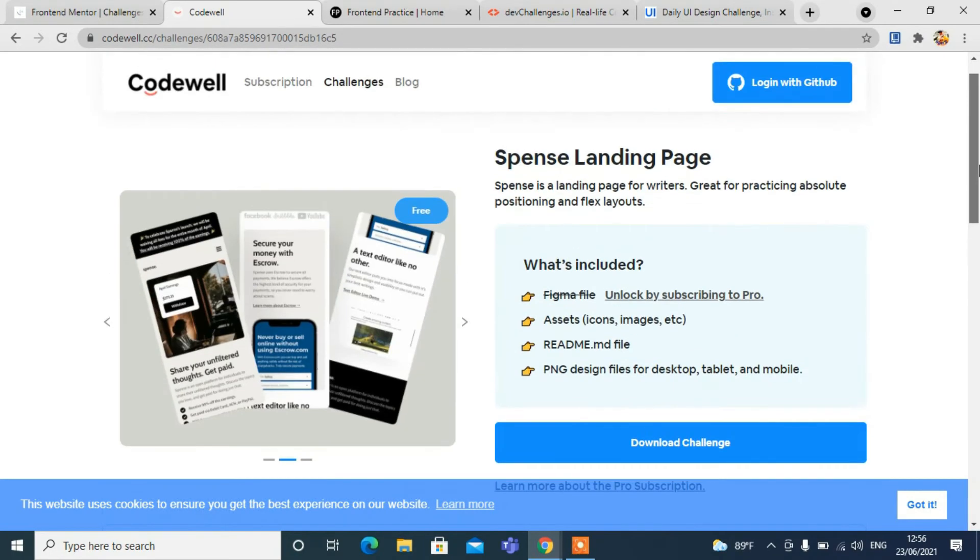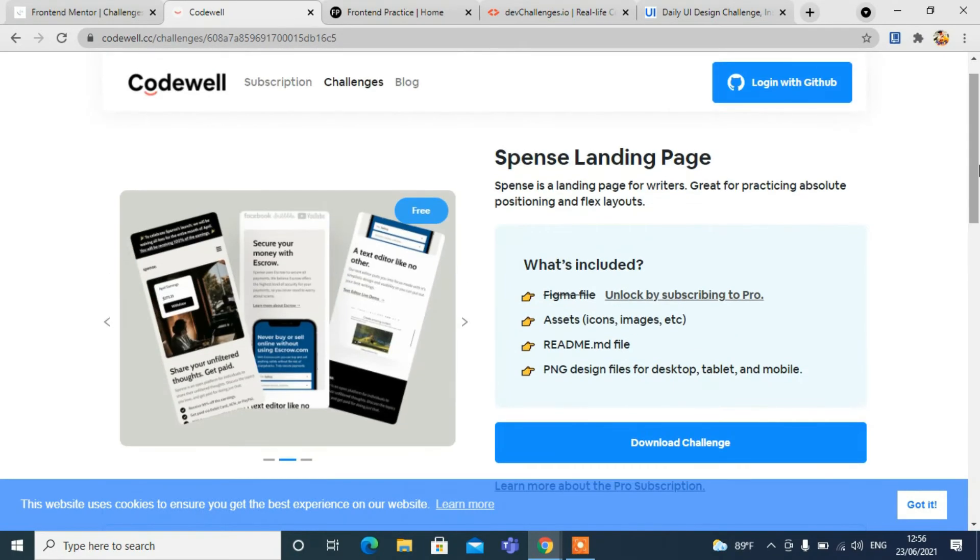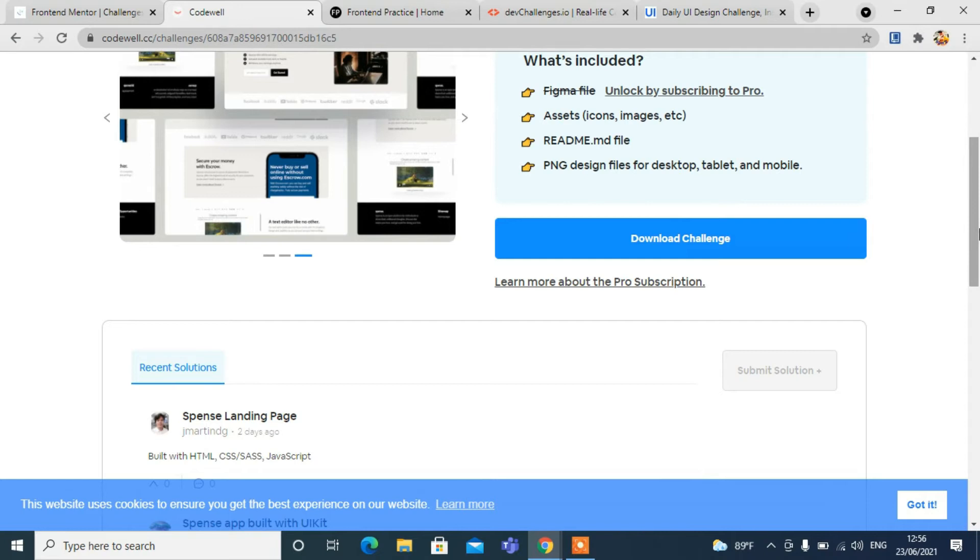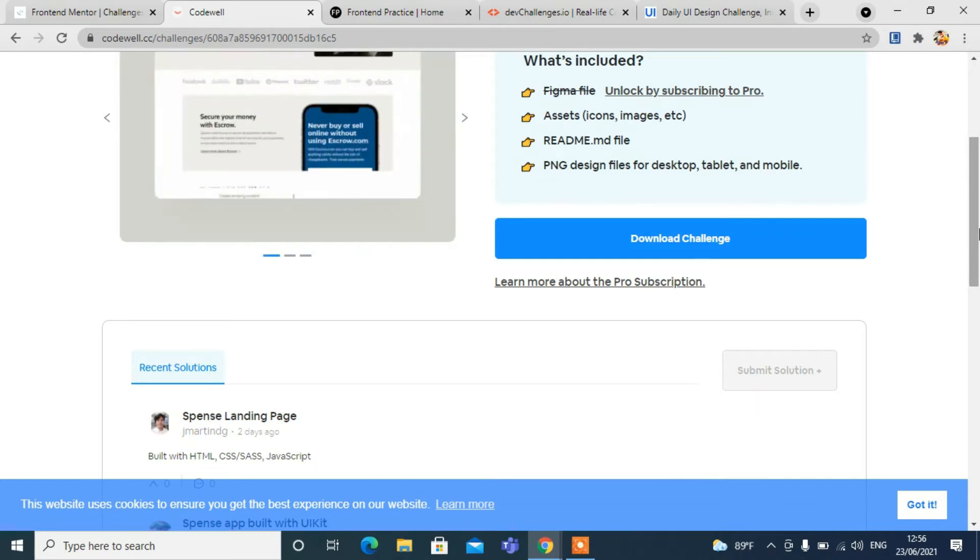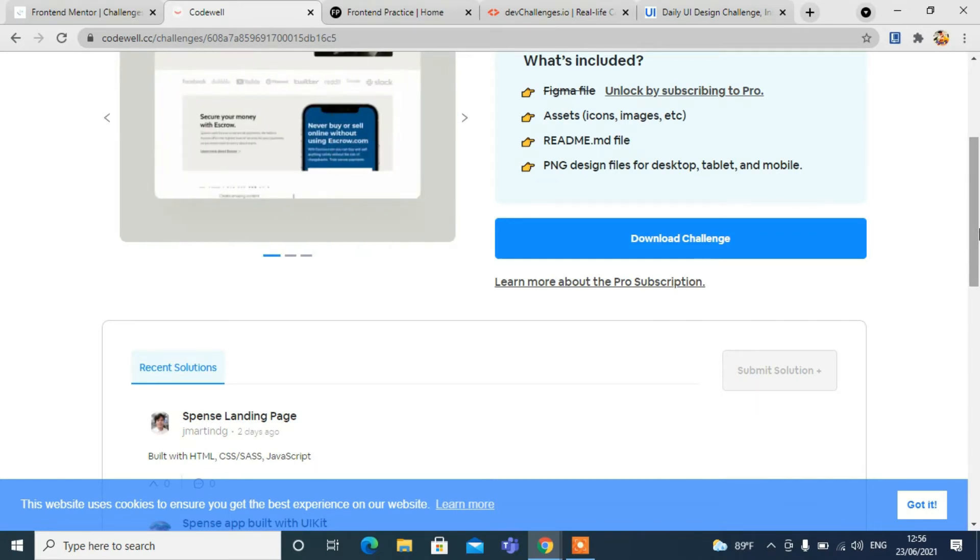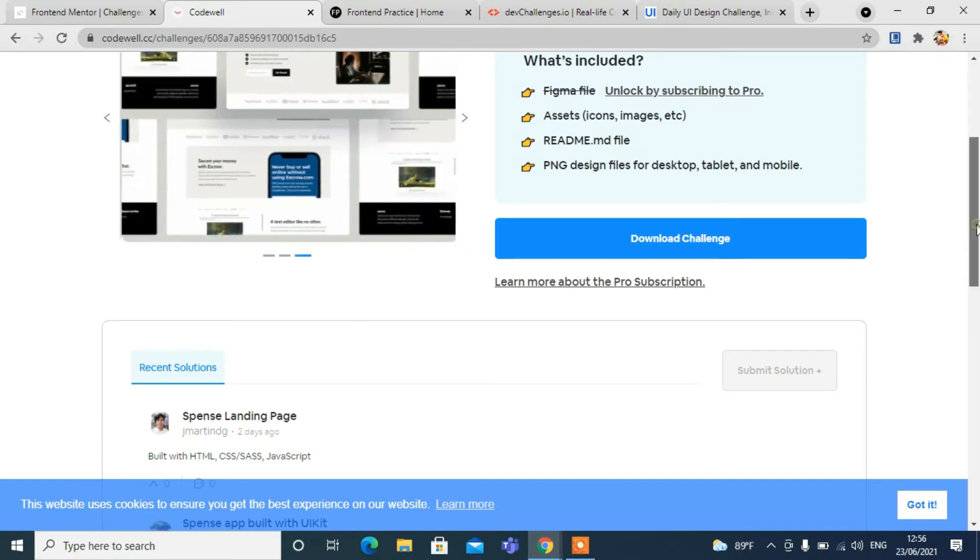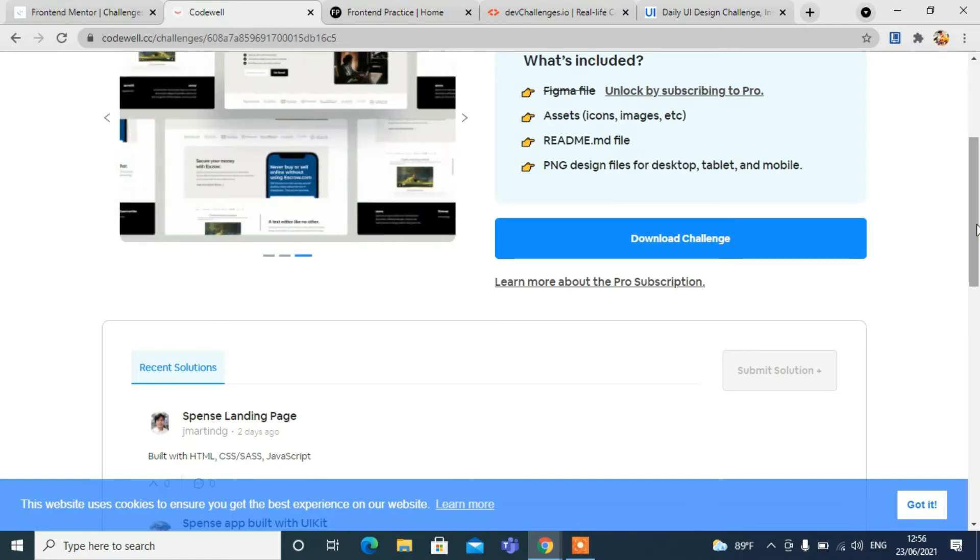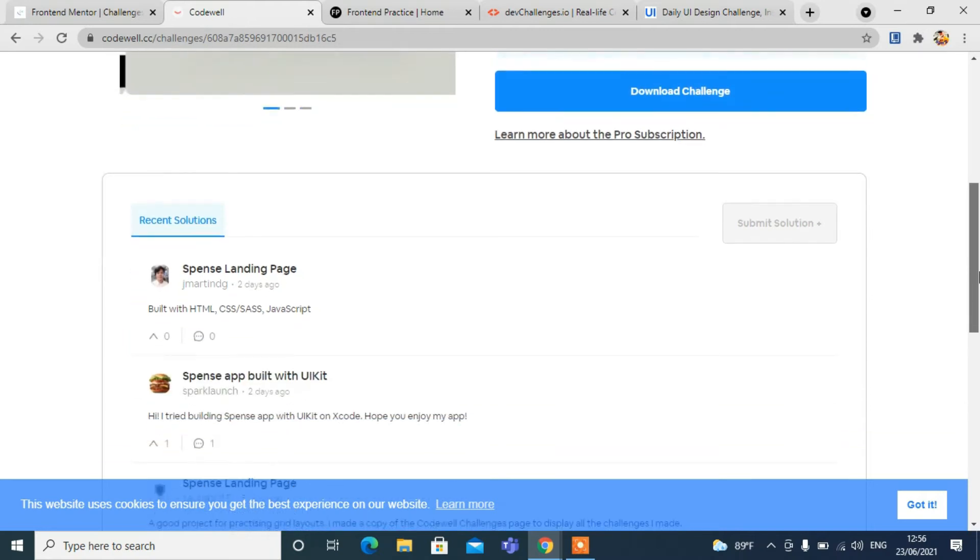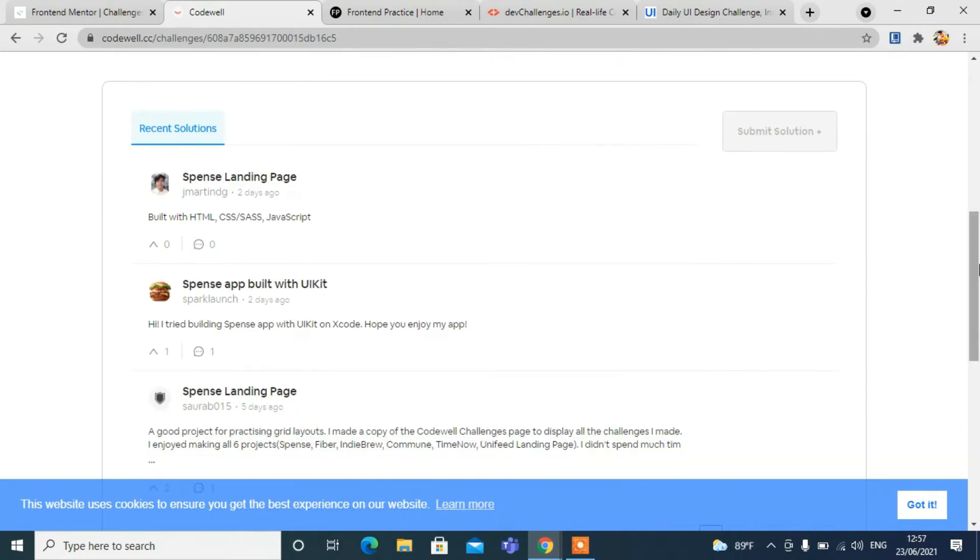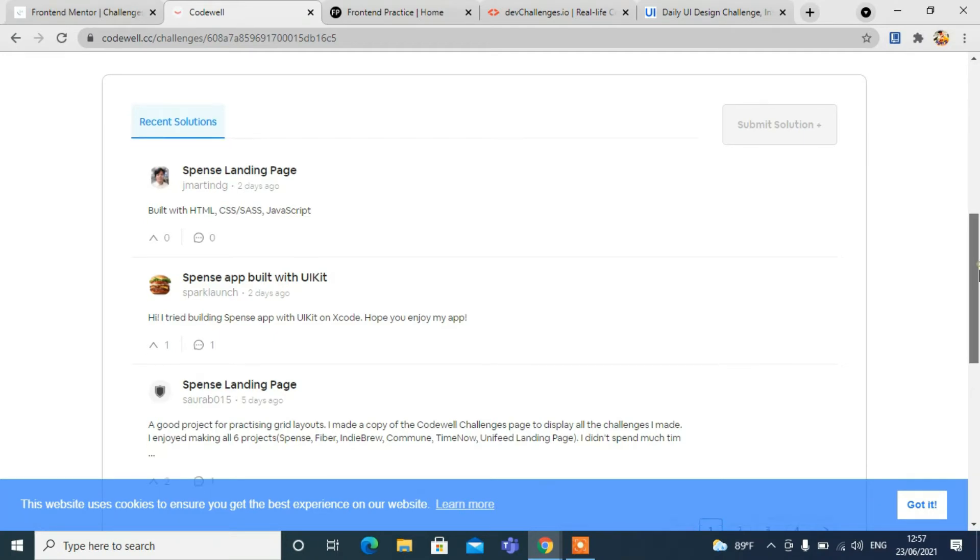You can download the challenges and you will be getting some criteria on which you have to demonstrate your front-end skills. You can also see the recent solutions with HTML and CSS. It's like a forum where you can see comments from different programmers and developers from different parts of the world. You can comment on their queries and get feedback from them, so it's a very good platform.